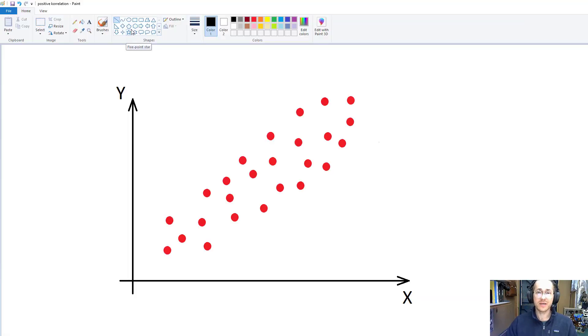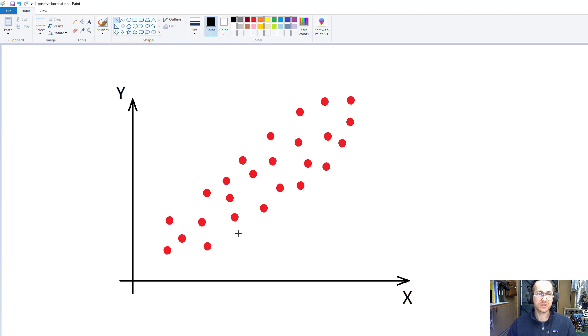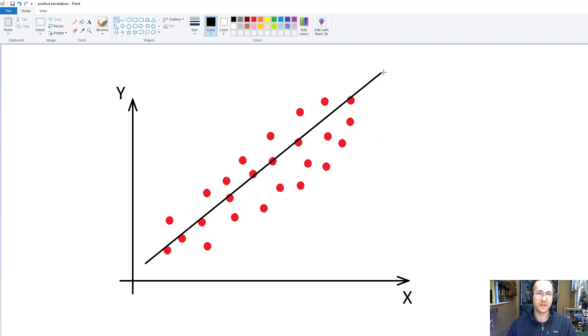So here I have a system with an x and a y, and I have some observations. To this, I want to fit a straight line. So I fit a line.